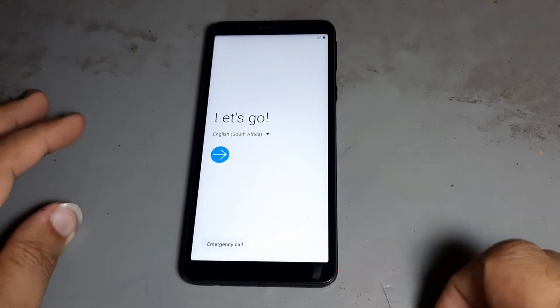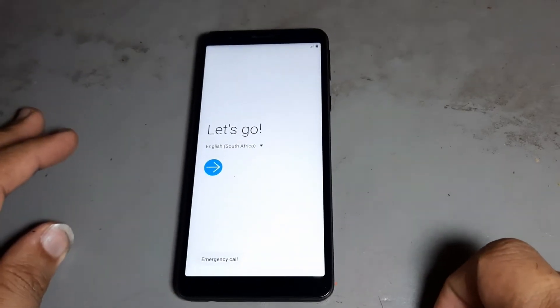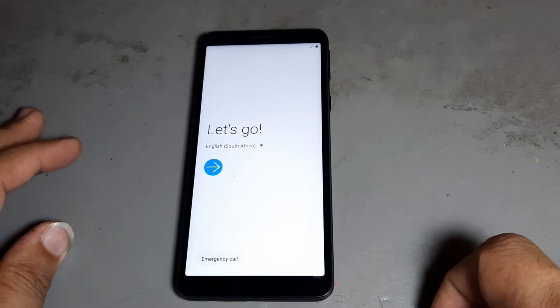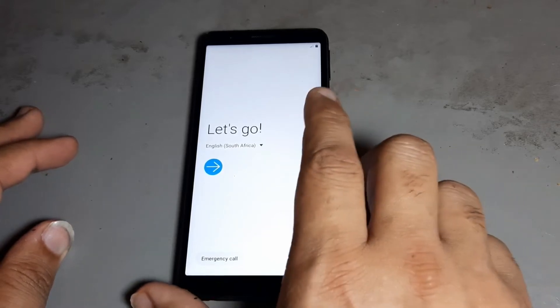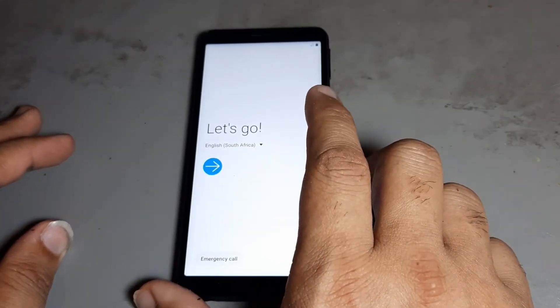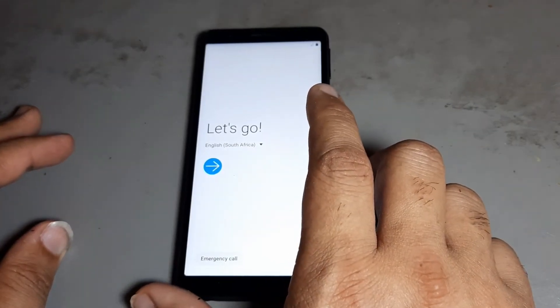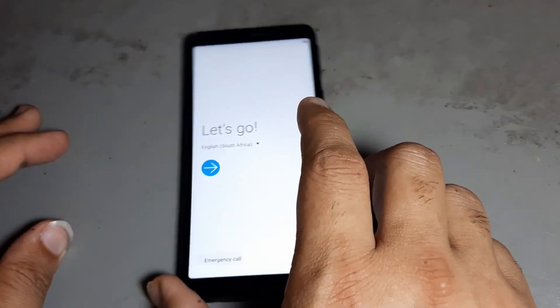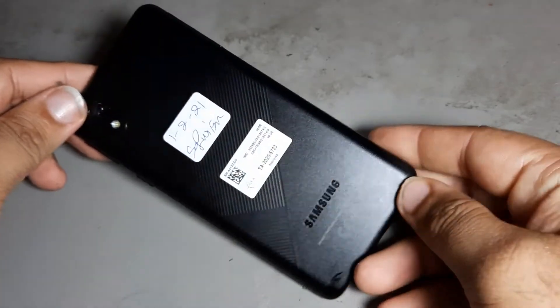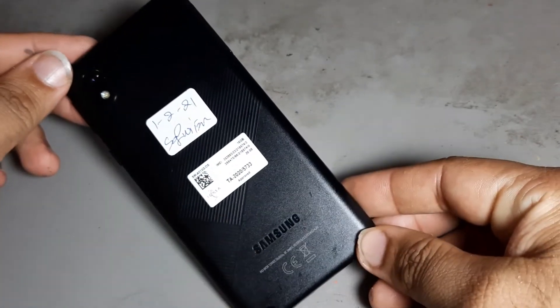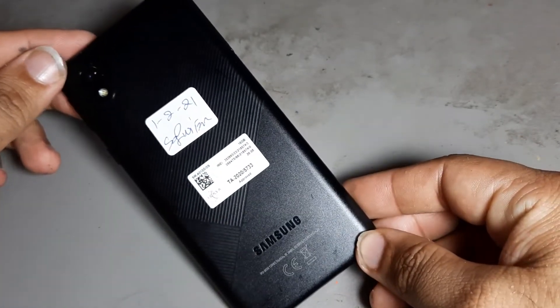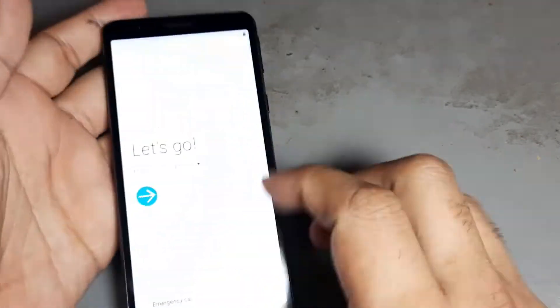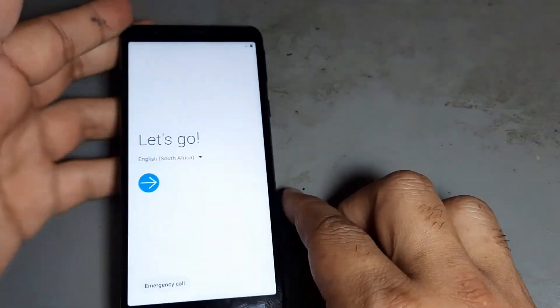Hello friend, today I want to show you how to remove FRP on the Samsung A3 Core. You have FRP — how to remove this one.